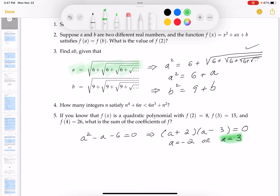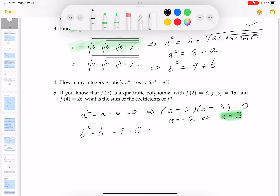Now I still need b. From b² - b - 9 = 0, I want to factor it but it doesn't look promising. Let me try: 9 and 1, 3 and 3 — I'm just not seeing it. So I'm going to use the quadratic formula.